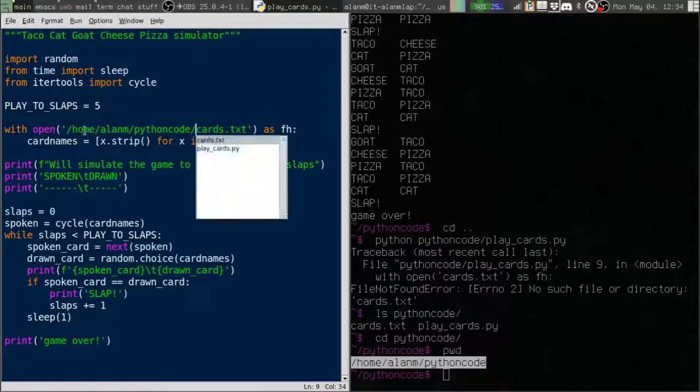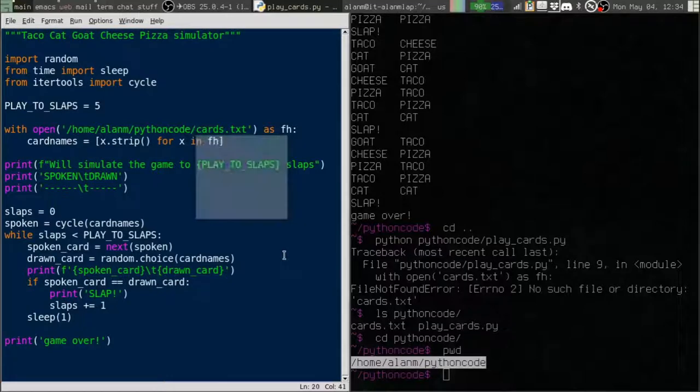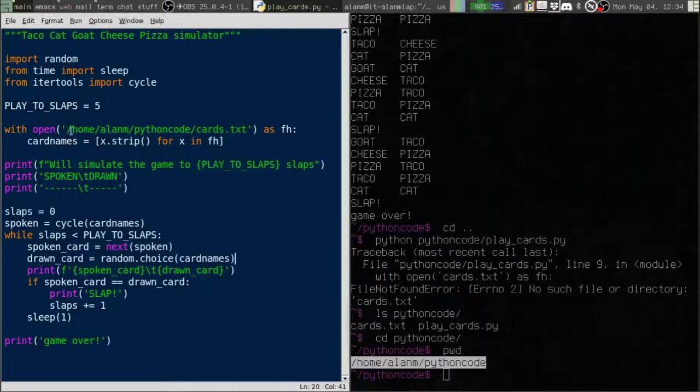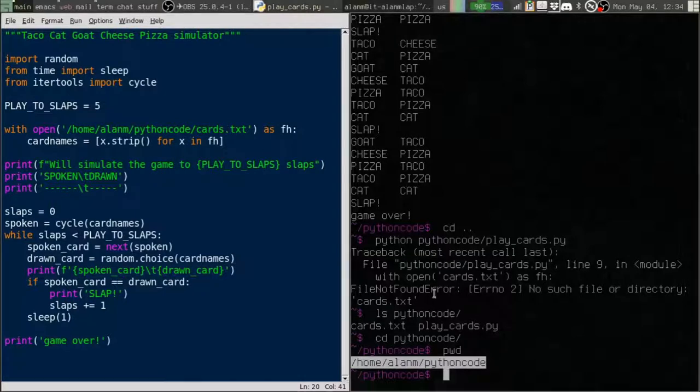So I need to put that over here. All right, and I'll save that. Now I've got an absolute path. So Python doesn't have to guess where this file is.